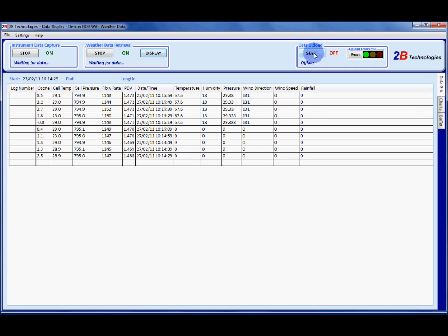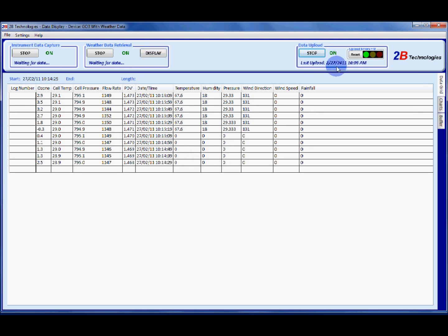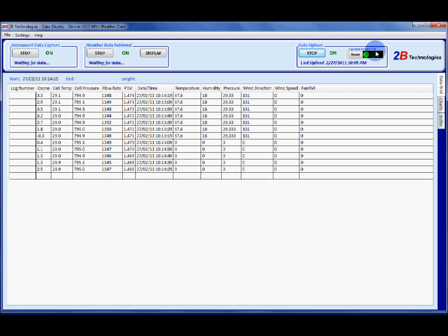Then you're going to press start and that will give you a green on and it'll tell you the last time and date that it uploaded data. If you see an upload error pop up here it'll say one or two however many times it's tried to upload data and failed. That will probably mean that you are not uploading your data and something's going wrong.